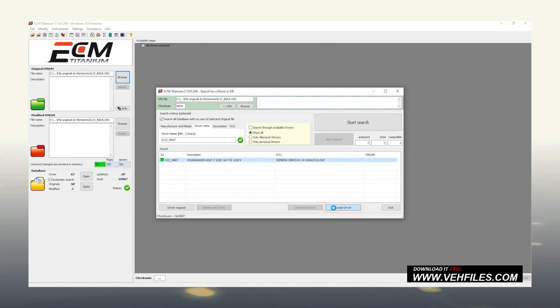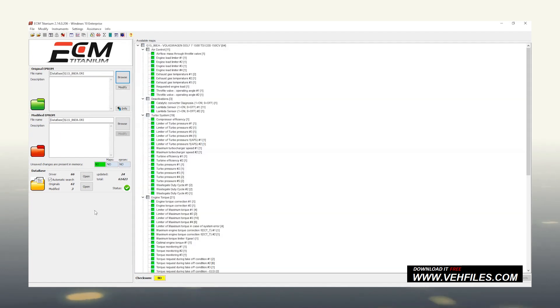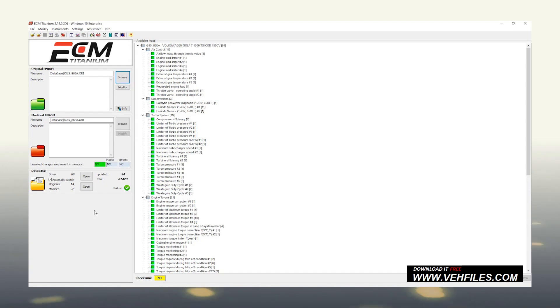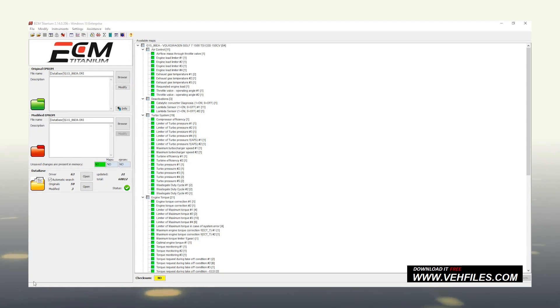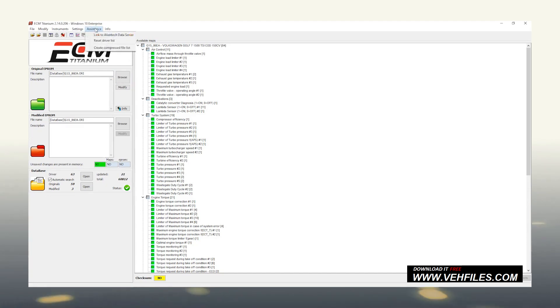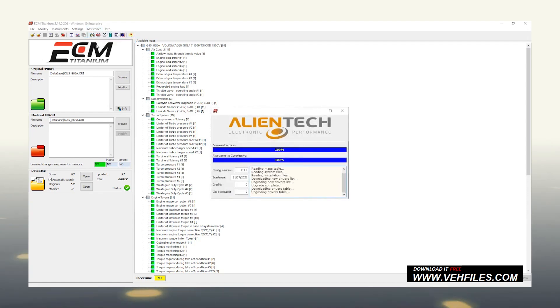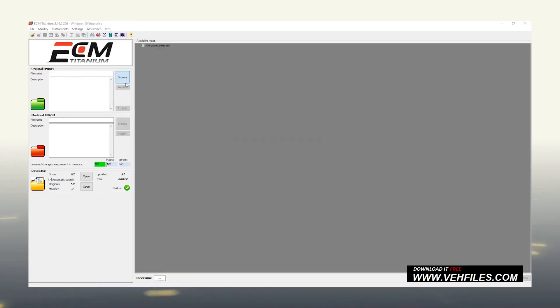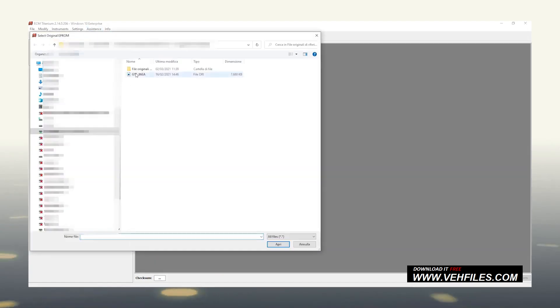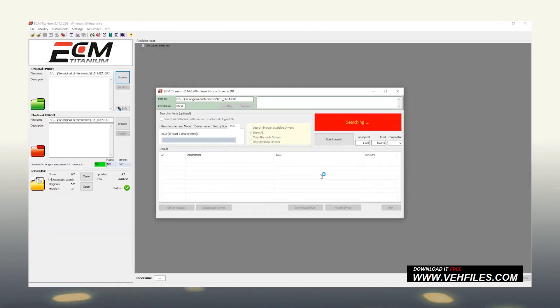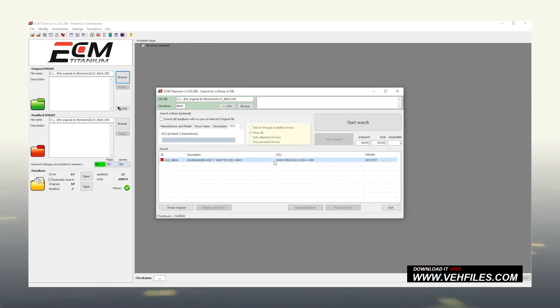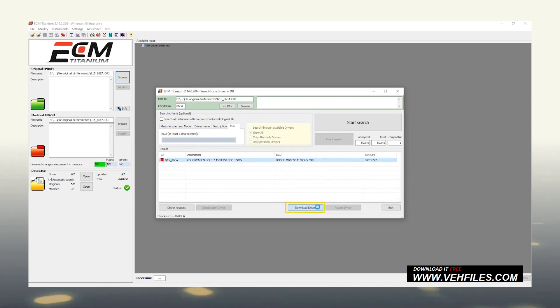The second possible outcome occurs when there is no compatible driver for our original file. In this case, the assistants will close our request after creating and inserting the new driver into the server. Let's see how to find it. Let's go back to ECM, reload the original file. And after the automatic driver search starts, here is the new driver created for us. Let's download and accept it to start working on its maps.